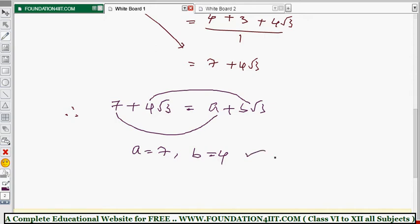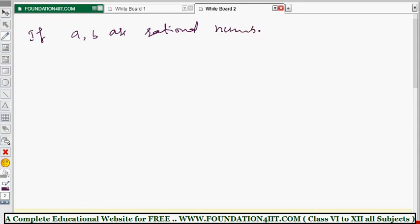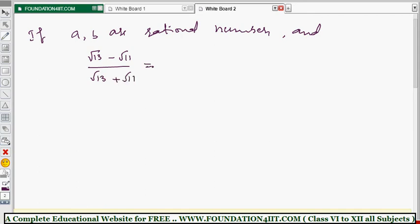Now one more problem for a clearer idea. Question: if a and b are rational numbers, and (√13 - √11) / (√13 + √11) = a - b√143, find the values of a and b.